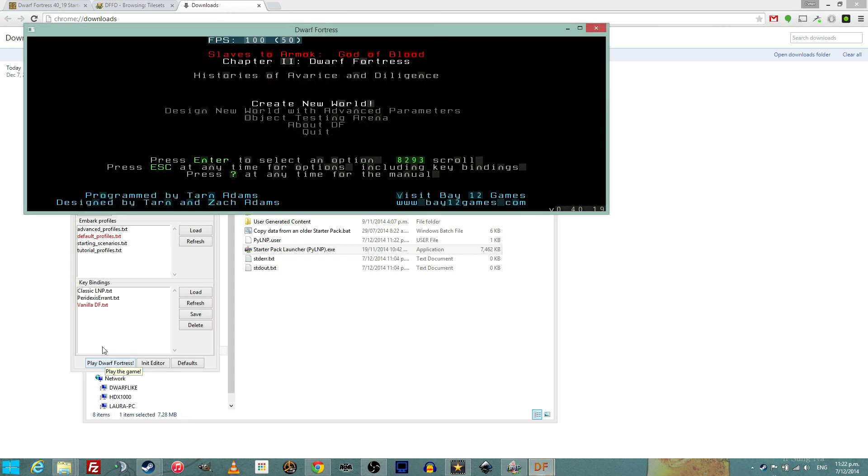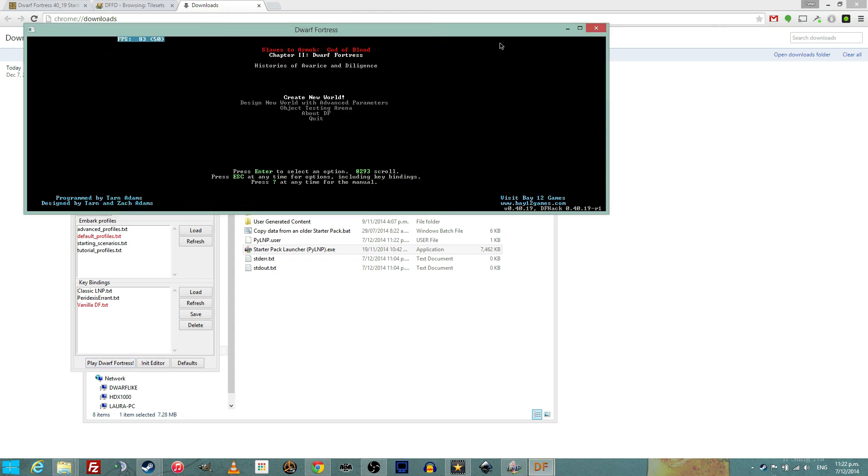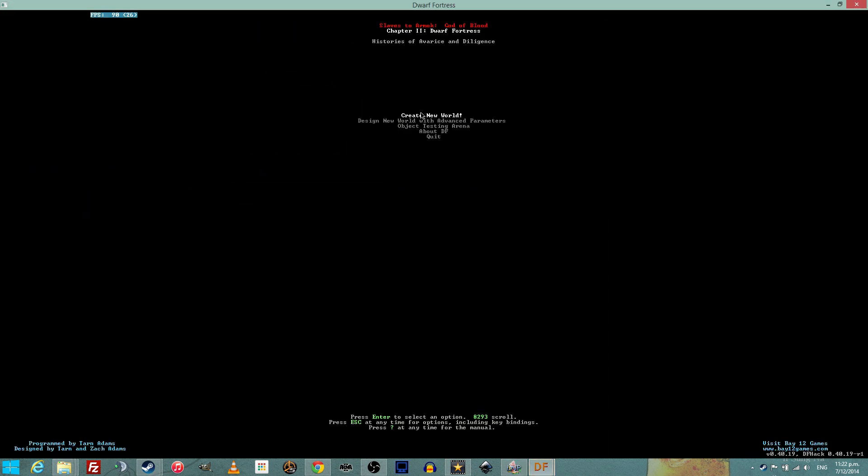Voila! You have now installed Dwarf Fortress and you are ready to play. Full screen that baby and hit create new world. Nothing more to it.